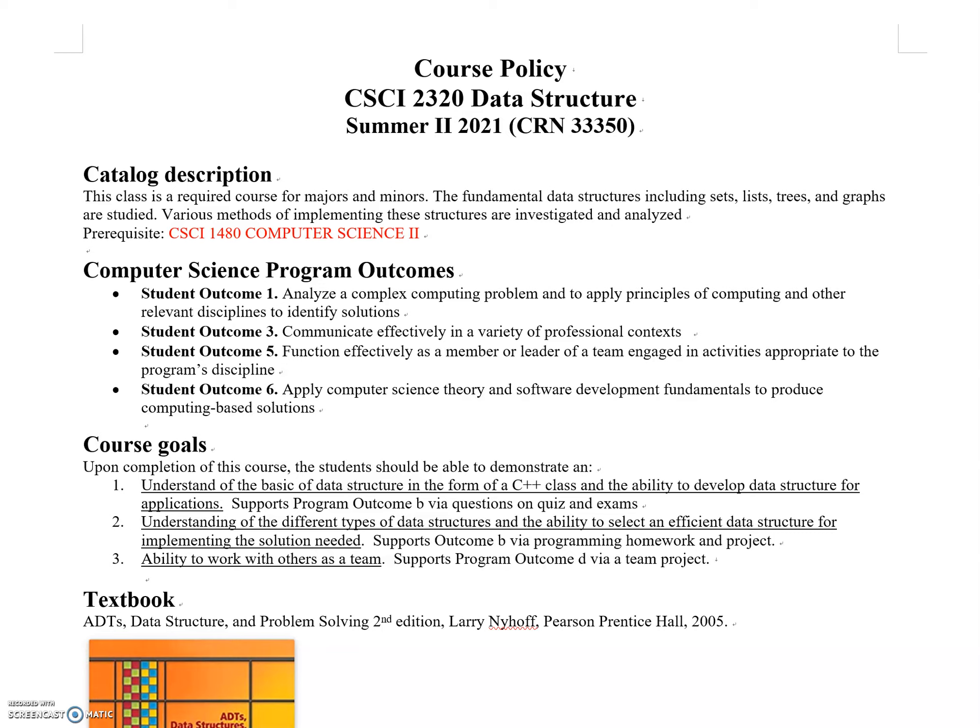Based on different situations, we'll choose the best structural way to store data so we can solve problems efficiently. That's the main thing we'll learn this semester.